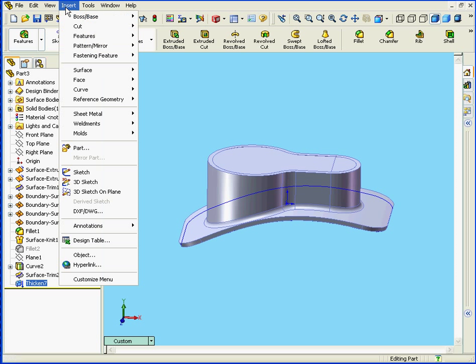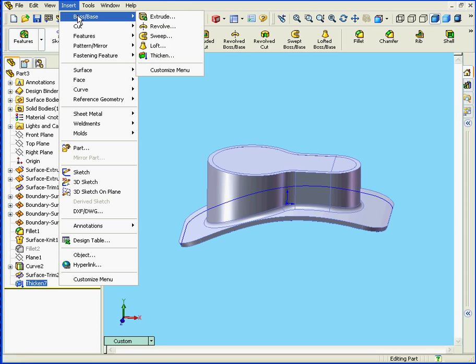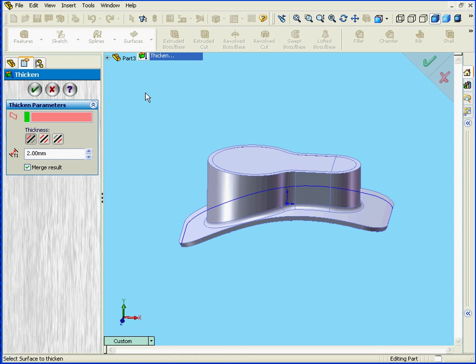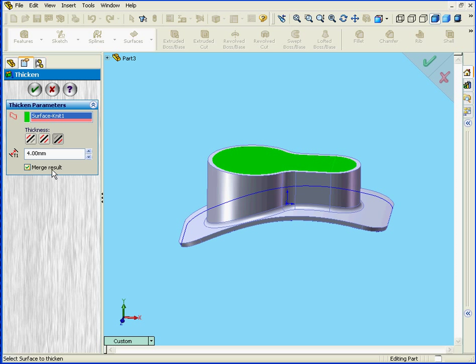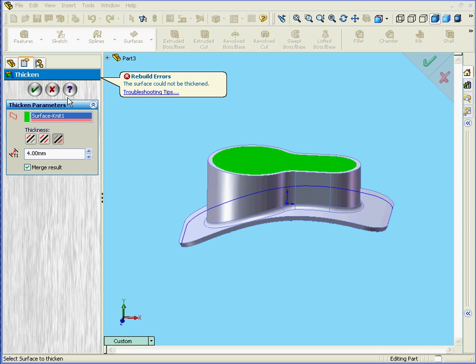And let's apply the Thicken tool again. Insert, Boss Base, Thicken. Let's select this surface. Now we will select Side 2. And we're going to enter a value of 4mm for our thickness. Down below here we've got a check box called Merge Result. Let's click OK. Leave that checked. Watch what happens. I get an error message.